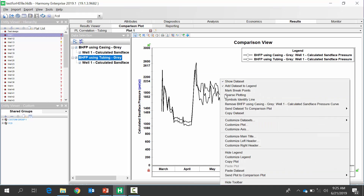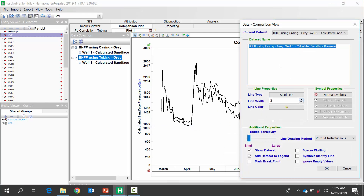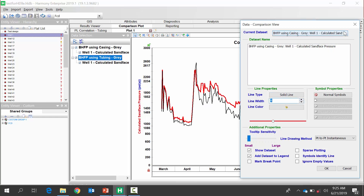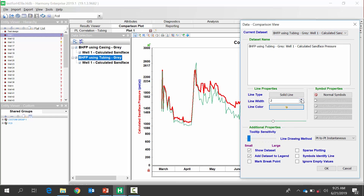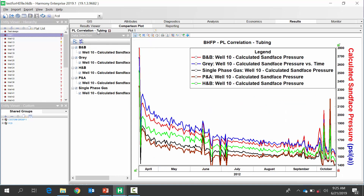I want these colors to be a little different, so I'm going to right-click and say Customize. I can make the casing red as my pressure source, and then I'll make the tubing pressure source green. We can now see those different resulting bottom hole pressures depending on which pressure source we use — tubing or casing. In the same way, you can compare different pressure loss correlations and their resulting bottom hole pressures. That's example number one using the comparison plot.